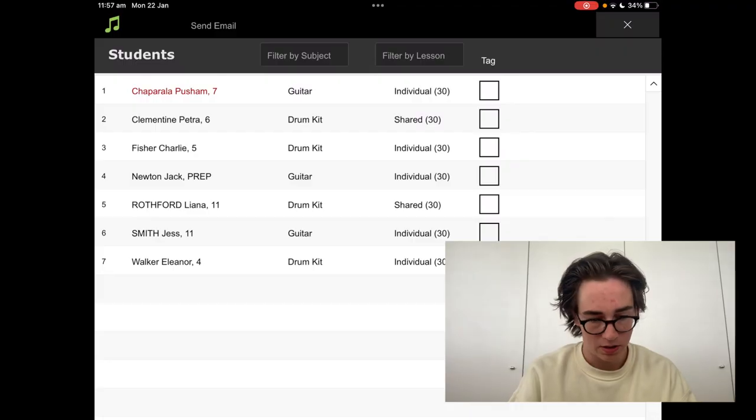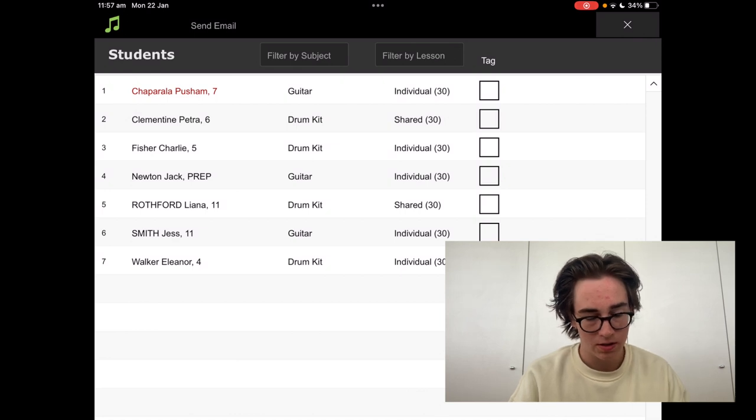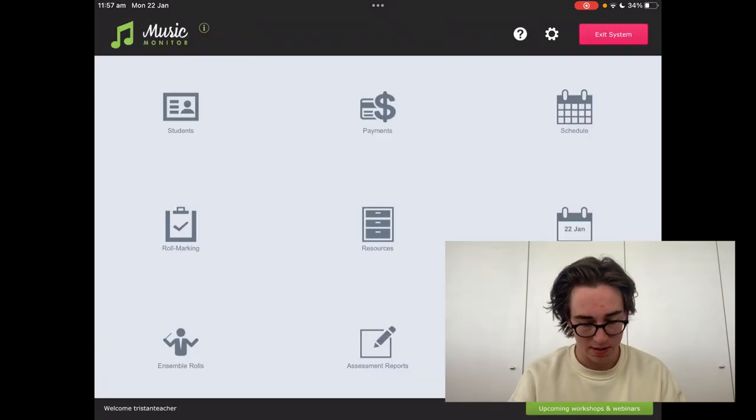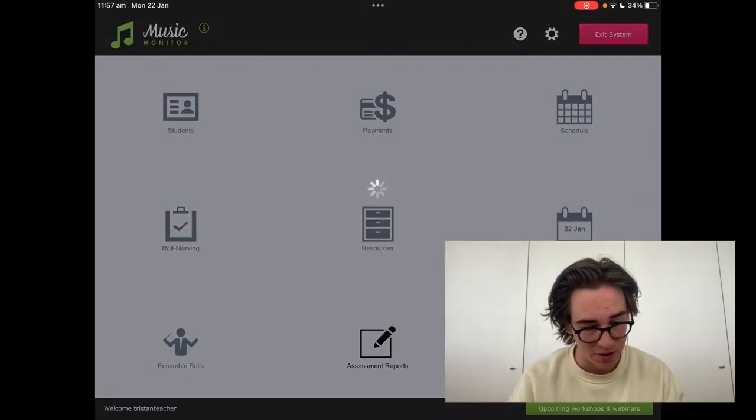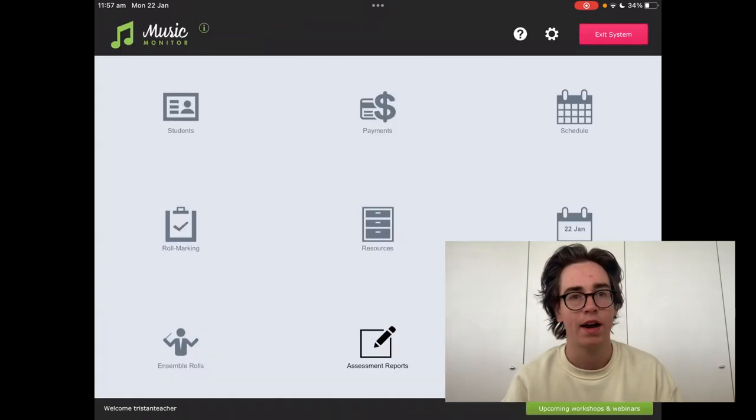It's the exact same for the teacher view even on an iPad. So we're looking at students, click that button, it takes us back home. Say we're looking at assessment reports, click that button, it takes us back home.